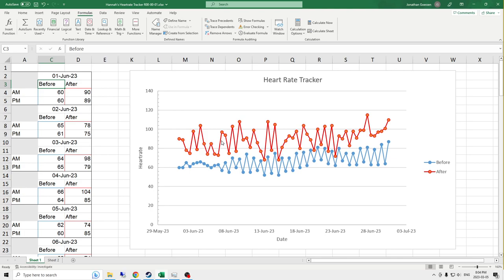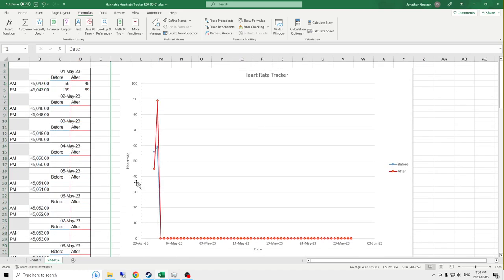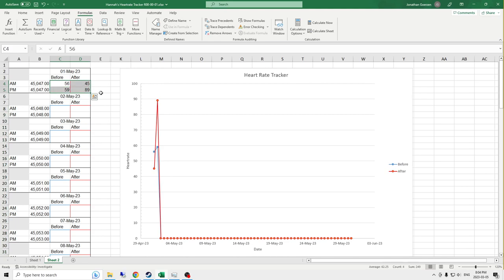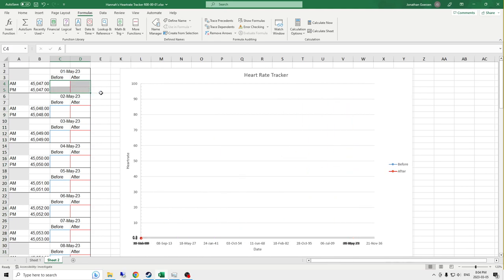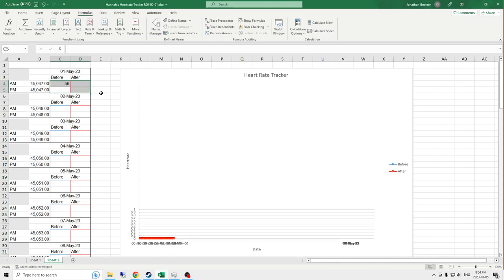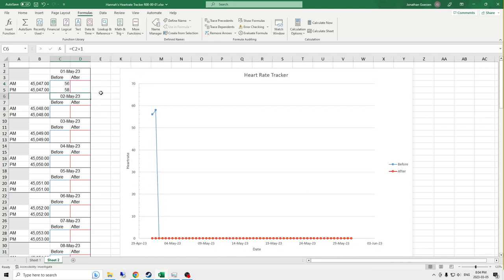Also, as you see, it automatically puts data into this graph showing a before heart rate and an after heart rate. And in the blank one that I've got on the other sheet or the almost blank one, you can see how it fills in data as we enter it.